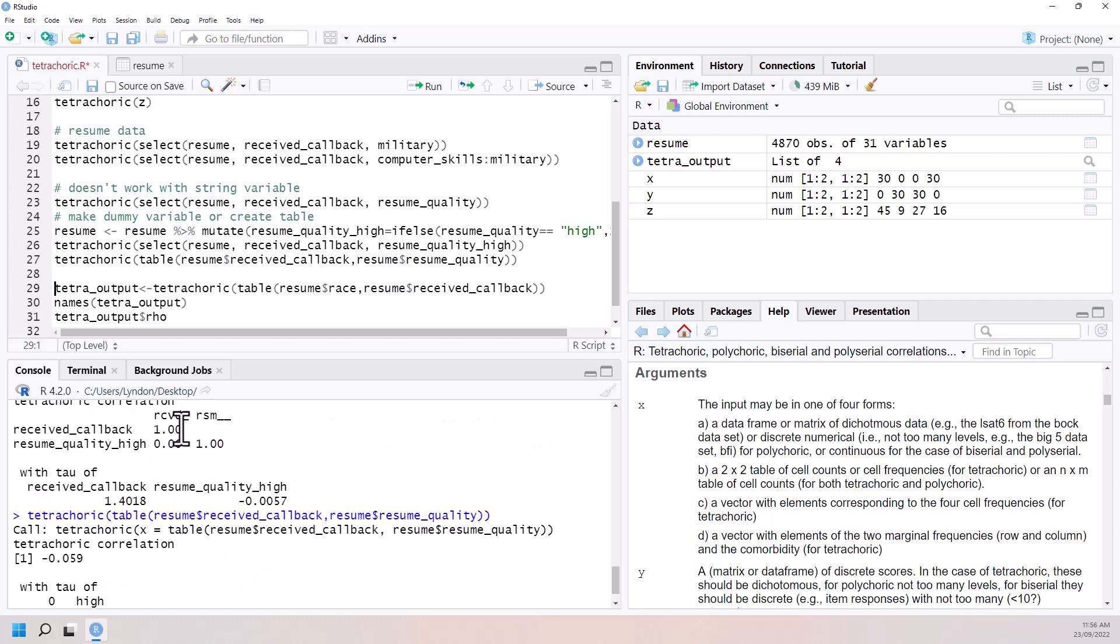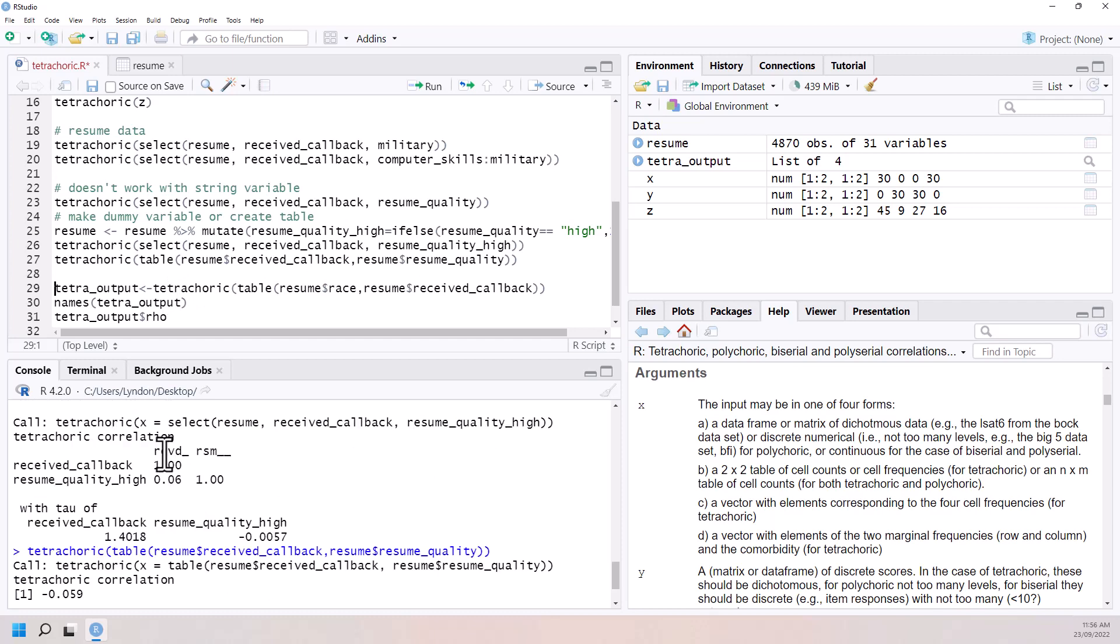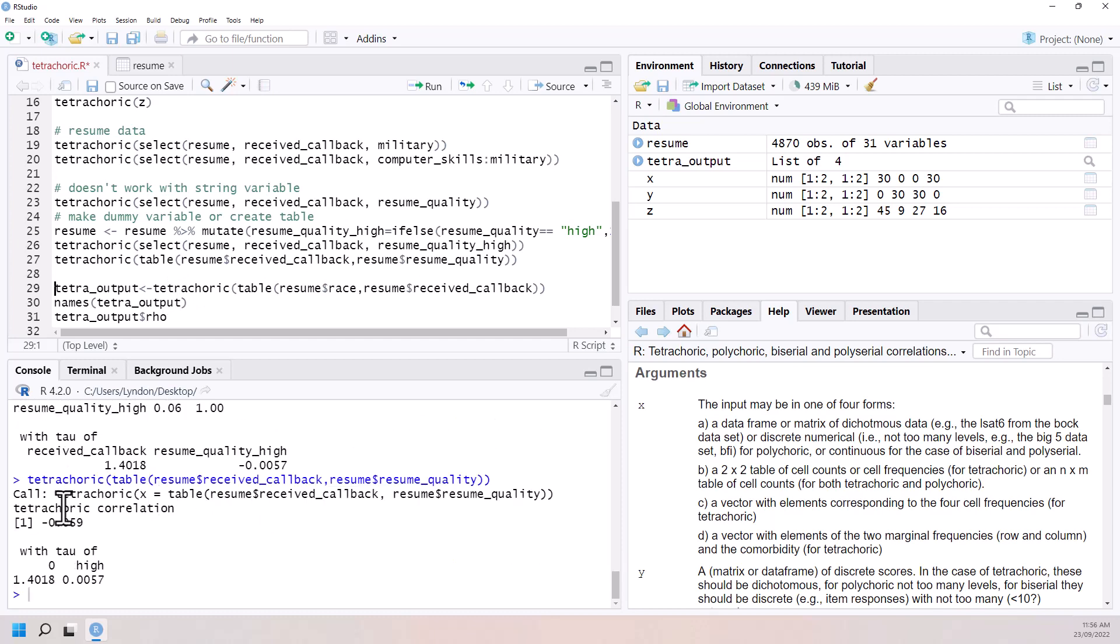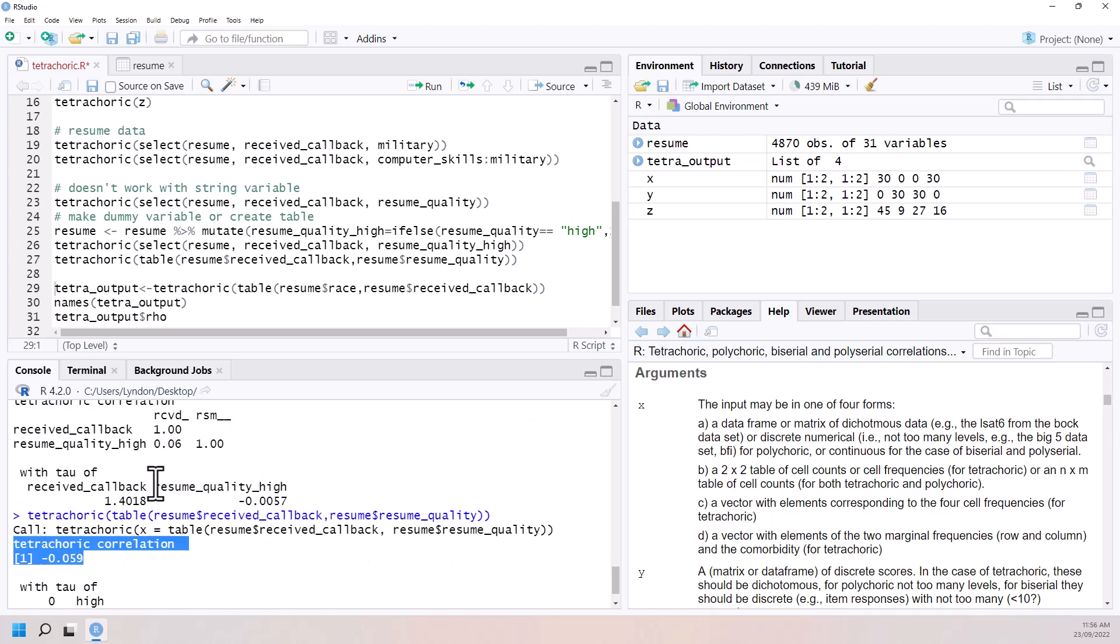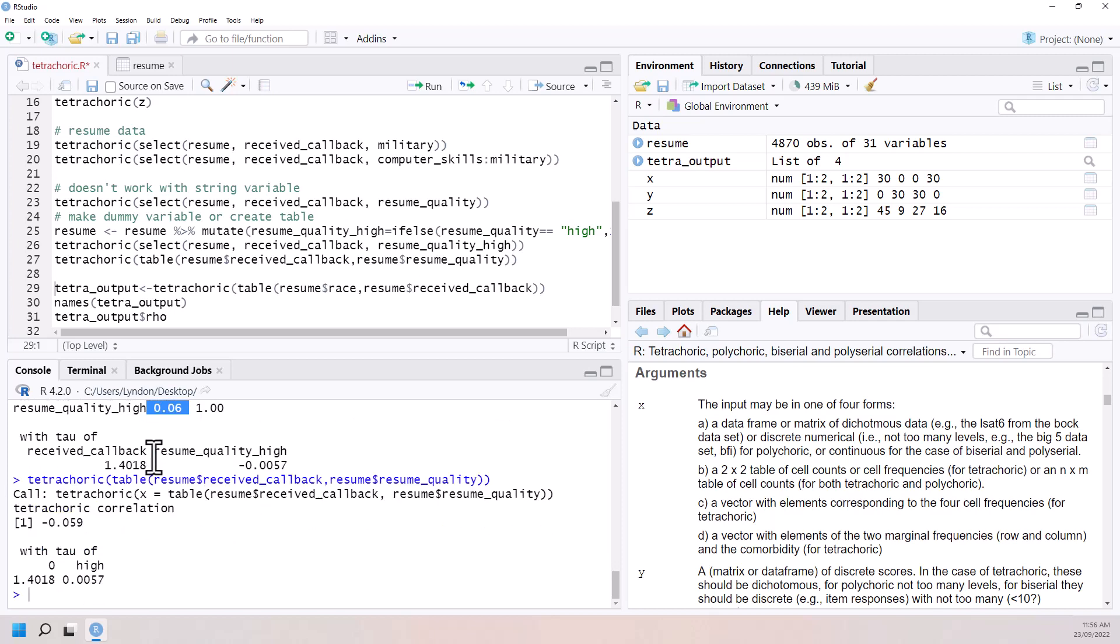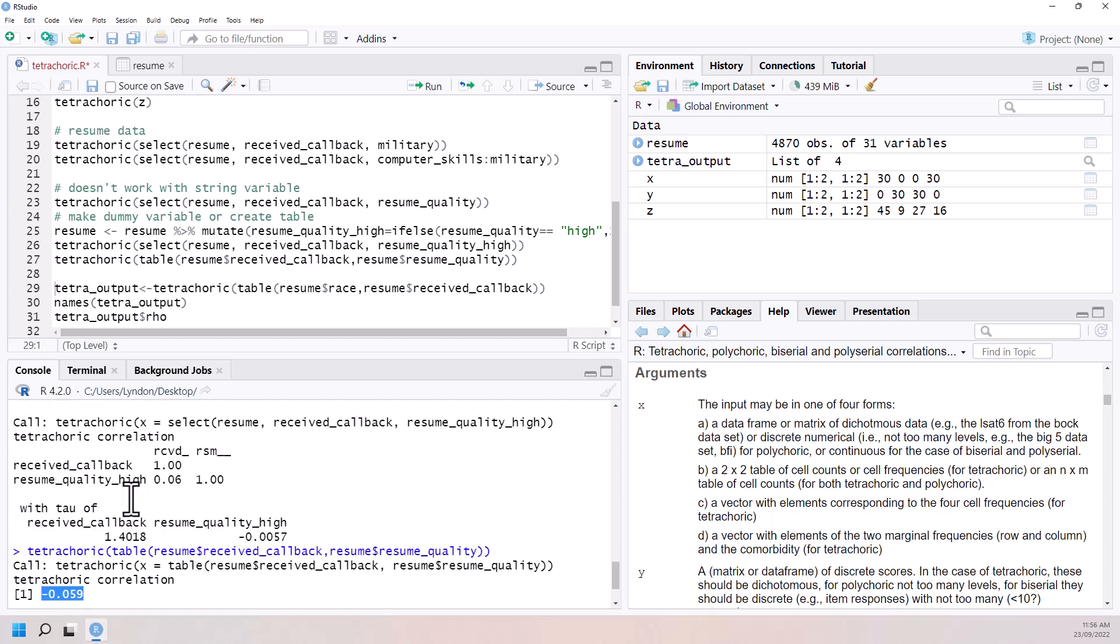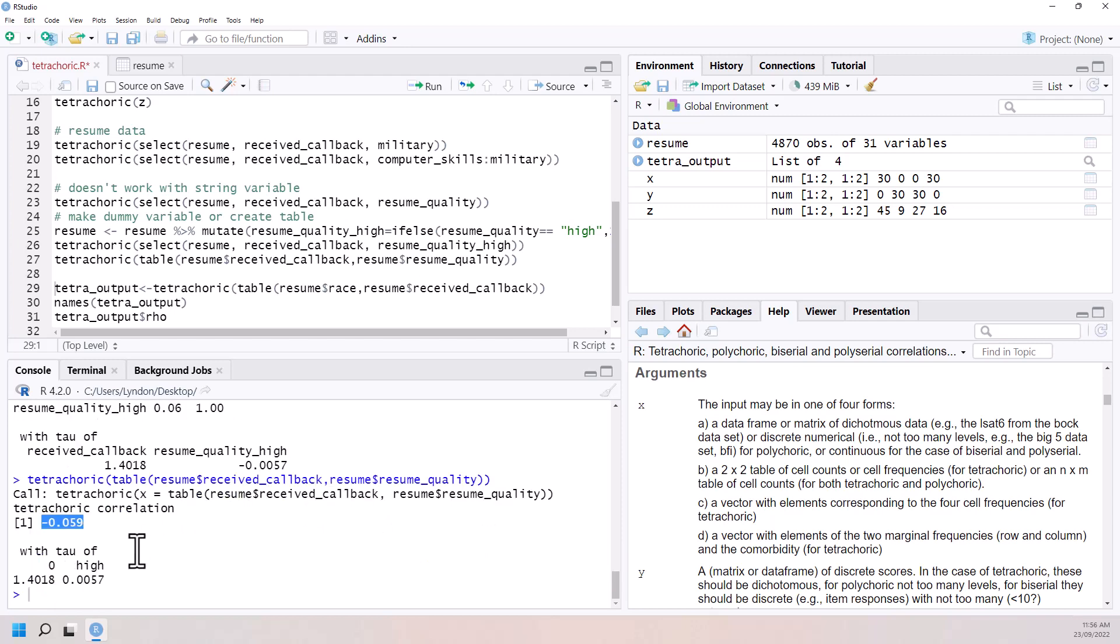One thing we'll notice is that passing it a table made this look a little bit different and it also rounded it off. So there was a 0.06. Just because of the order that we gave it, this had the negative sign. We can forget about that. But we can see that it's 0.059.